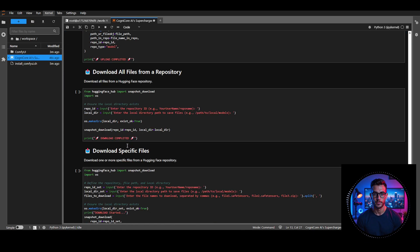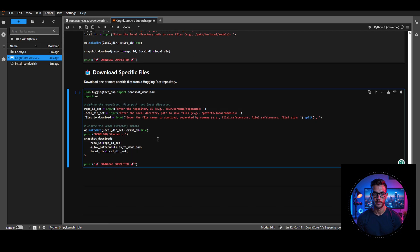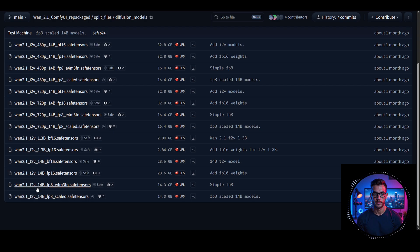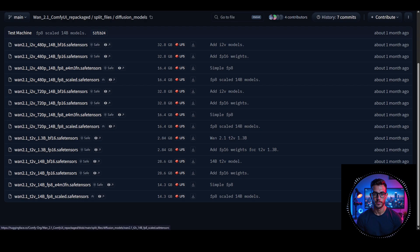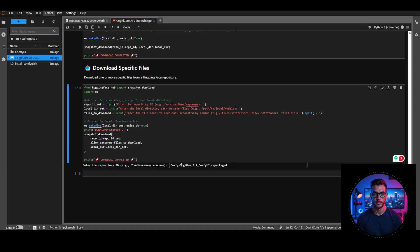Now let's try downloading a specific model or file. I'll run the sixth cell, and it prompts me to enter the repo name, even showing an example of what it should look like. Let's quickly find a repo — how about ComfyUI's WAN models? I'll click on the FB8 version, copy the repo name from the top, paste it into the prompt box, and hit Enter.